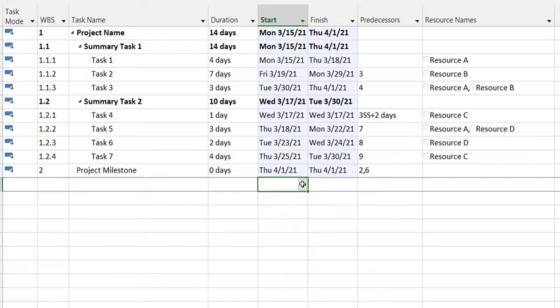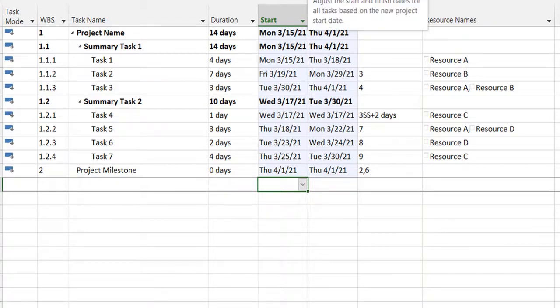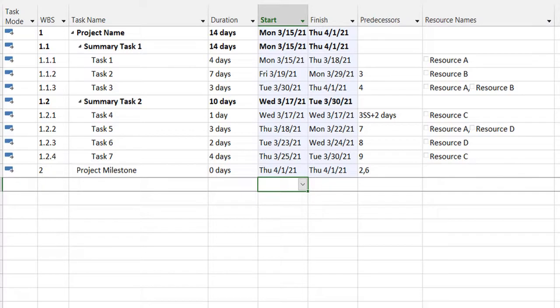So this was a quick overview of the move project feature in Microsoft Project. I hope this will be helpful in planning your projects in the future.